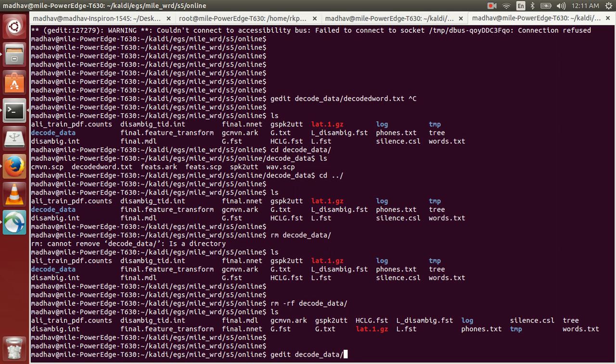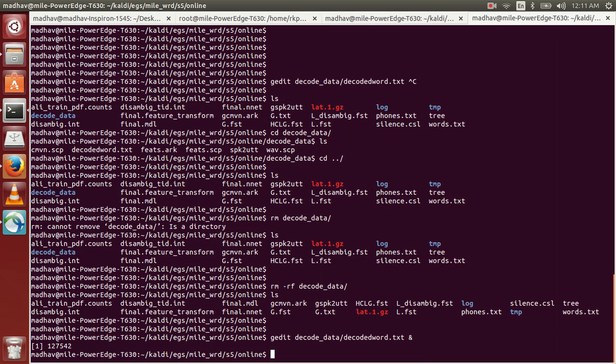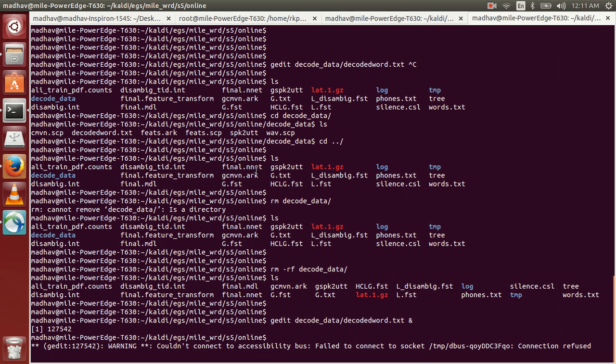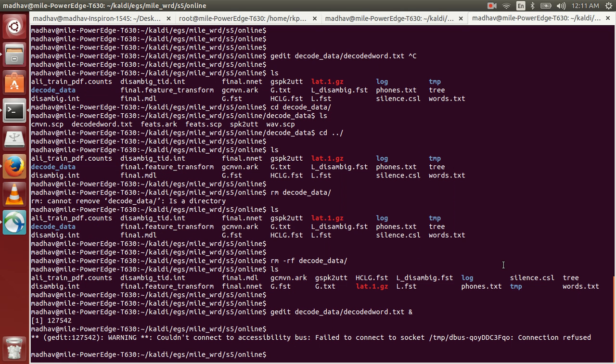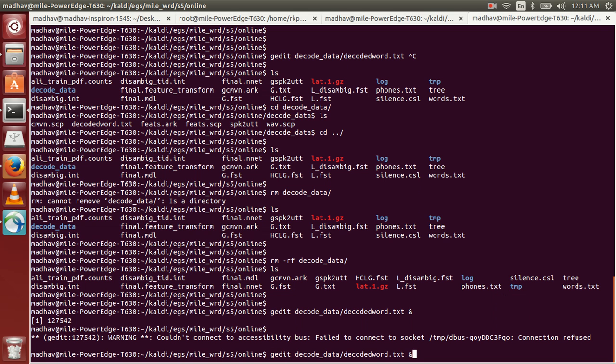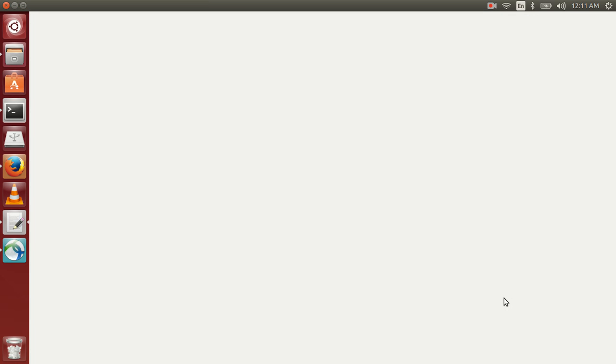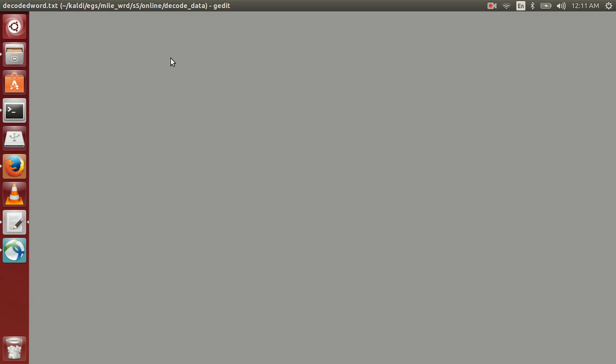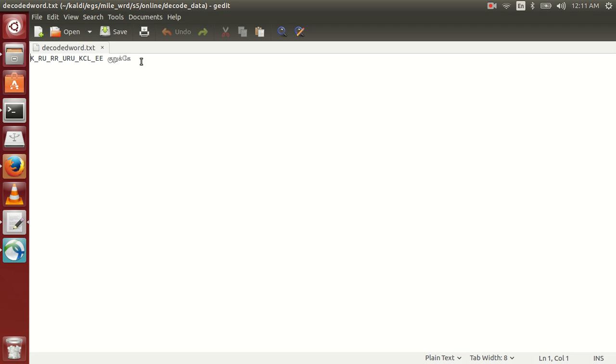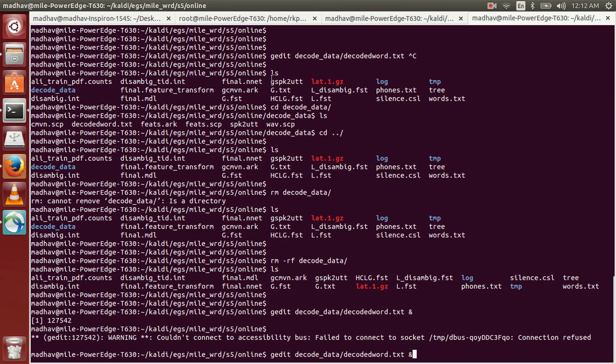So we'll use some other text processor named gedit to open the file and see. This gedit text processor renders unicode properly. So this is the recognized word for the first test utterance.